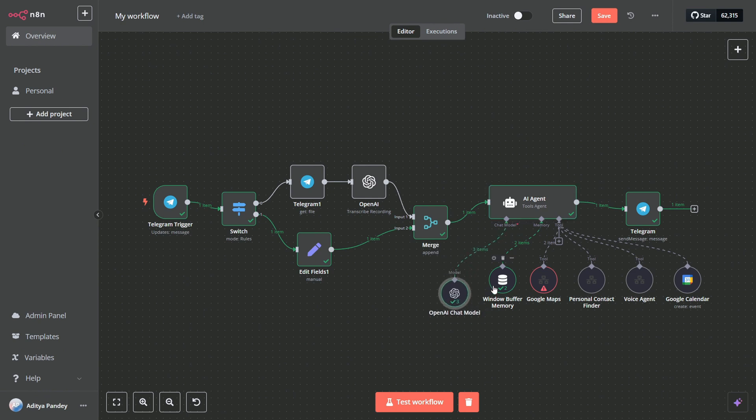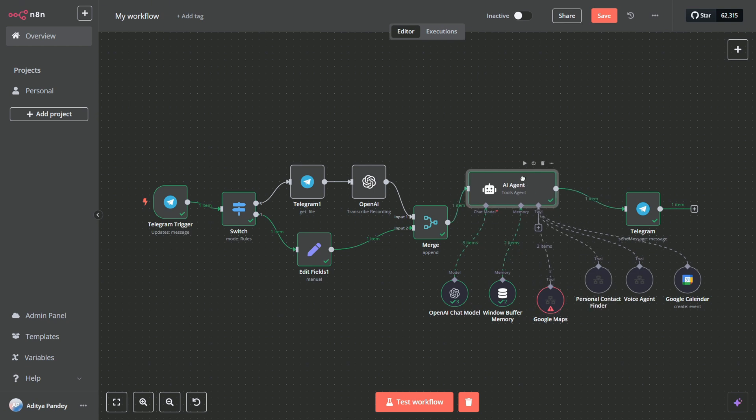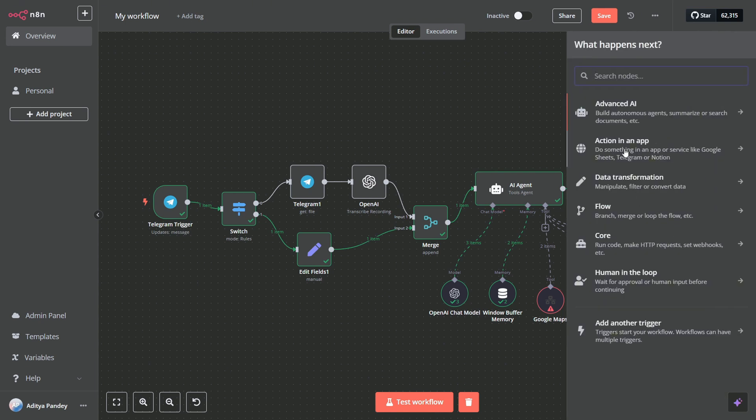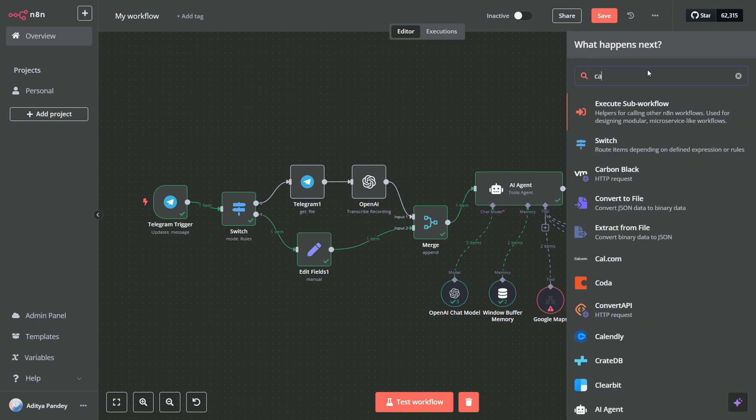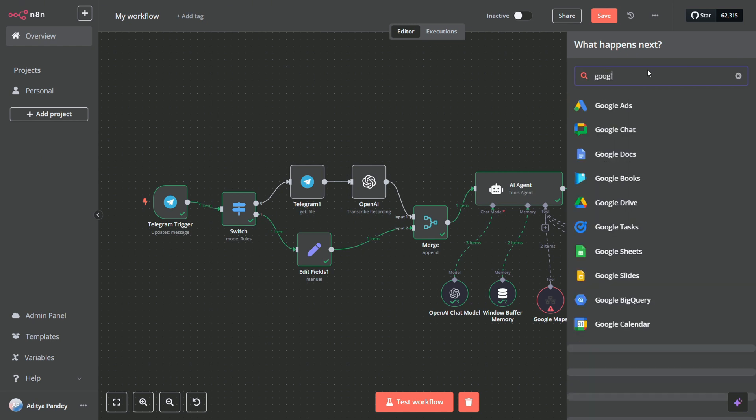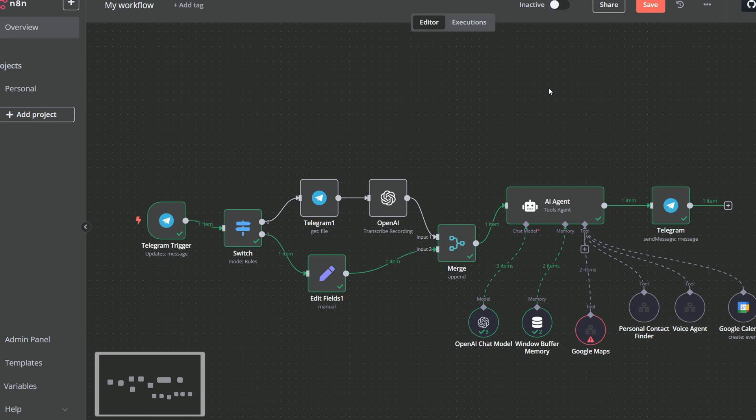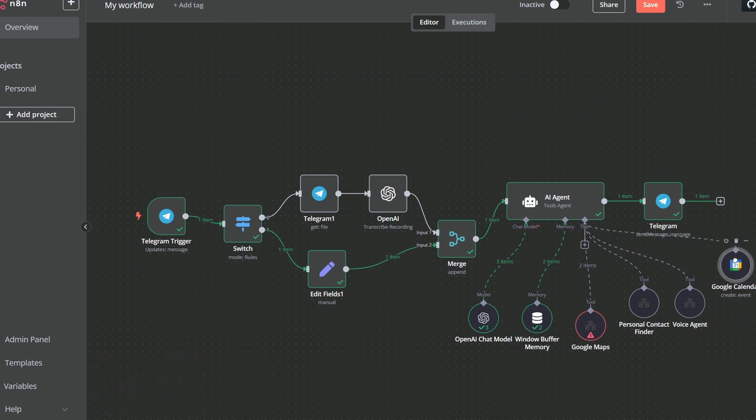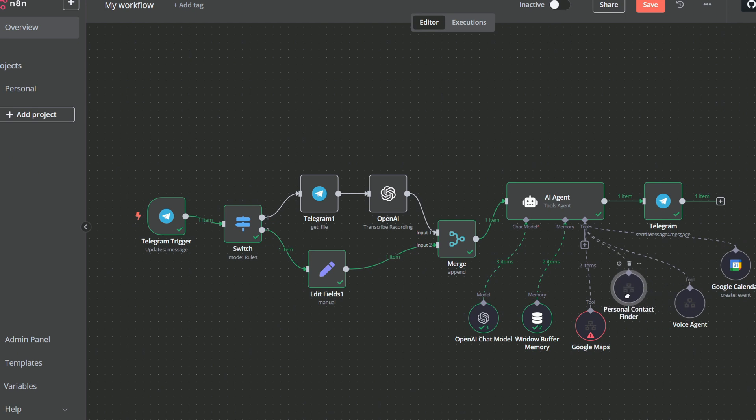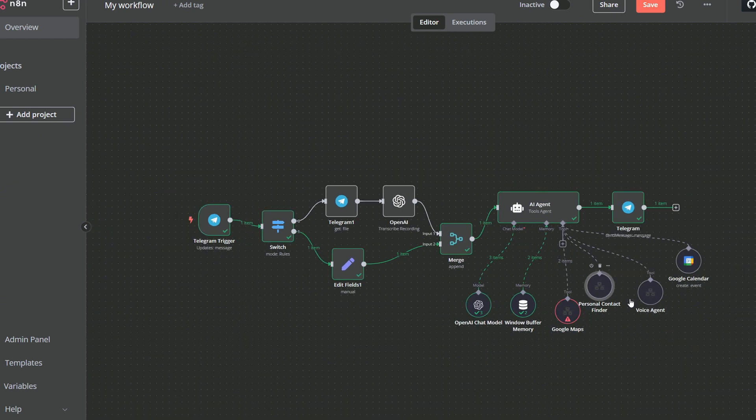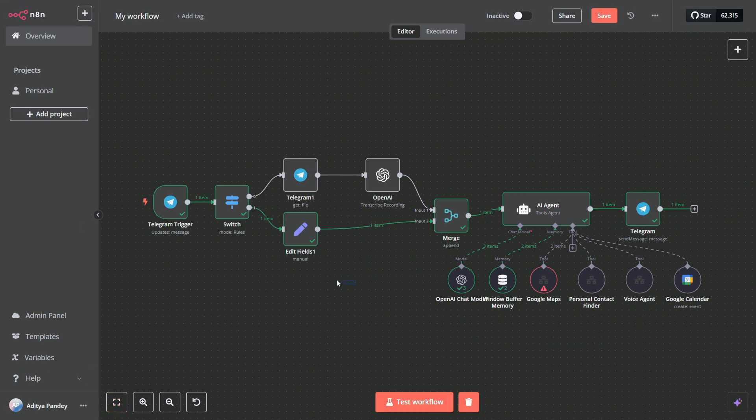The system includes a window buffer memory which allows it to remember the context of the five recent messages. This is vital for handling follow-up instructions. For example, if you request a restaurant list and later choose an option, the agent remembers your earlier input. The Google Maps scraping uses a service called Apify. An HTTP POST request is sent with specific parameters such as location, search string, and a cap of five results. The response is aggregated into a neat list that the agent can pull contact details from, like phone numbers and emails if you provide a name.